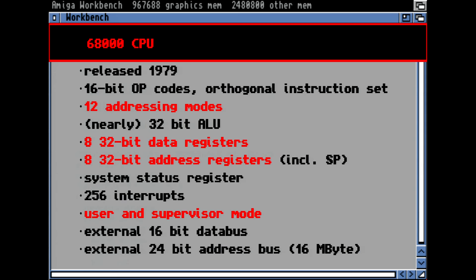Let's have a look at the CPU. The 68K CPU was one of the most powerful CPUs at that time, which is why it was built into so many computers. It was actually released in 1979, pretty early compared to Intel's 8088, which was a 16-bit CPU with an 8-bit bus. The 68K had a 16-bit opcode and an orthogonal instruction set — you could combine any addressing mode with every other addressing mode, which is perfect for assembler programming. It had 12 different address modes. It had a nearly 32-bit ALU — the component that does operations like addition and multiplication.